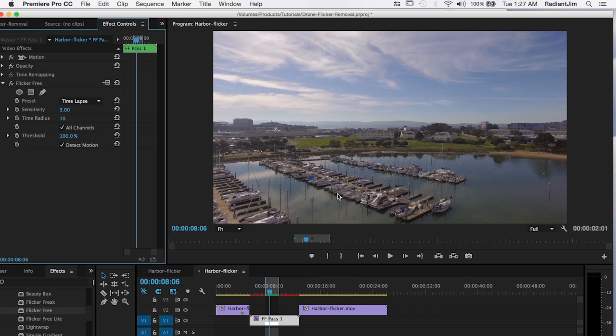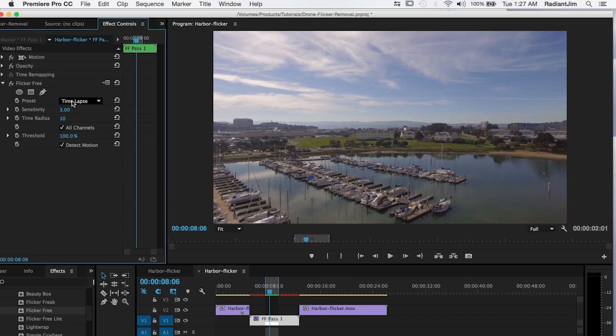Now, one thing that's really important is that if you're going to apply flicker free with other effects, make sure you apply flicker free first. It'll render much faster. So you always want to have flicker free as the first plugin. And we have a whole other tutorial that talks about that, but just one word of warning there.